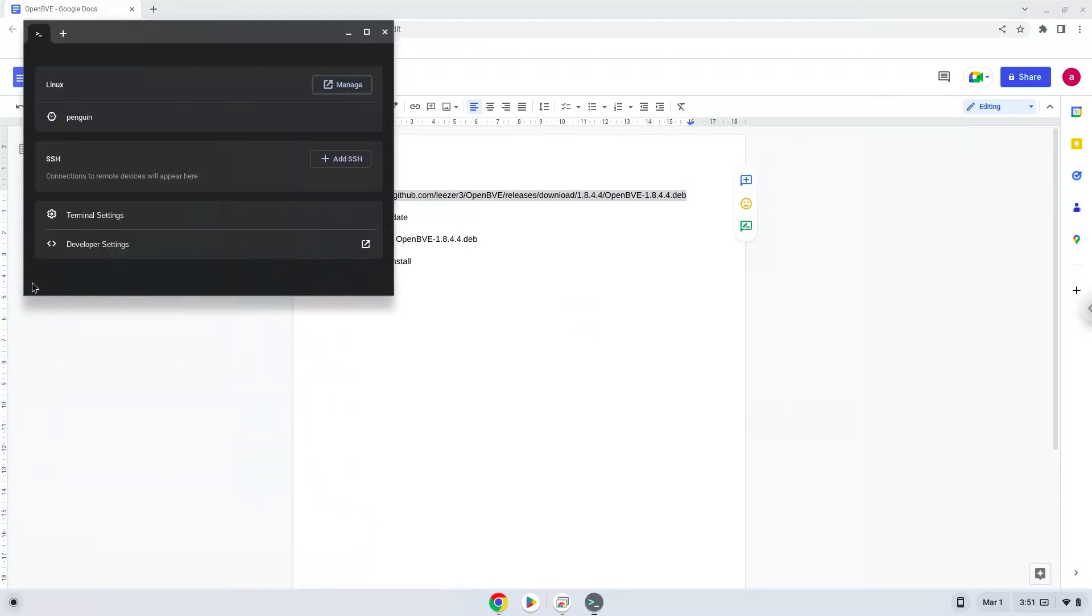Next, we will paste the command into our terminal, either with a two-finger click on your terminal or click Control, Shift and V together. This command will download the application.